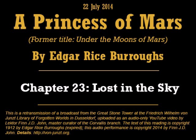Chapter 23: Lost in the Sky. Without effort at concealment I hastened to the vicinity of our quarters, where I felt sure I would find Kantos Khan. As I neared the building I became more careful, as I judged and rightly that the place would be guarded.